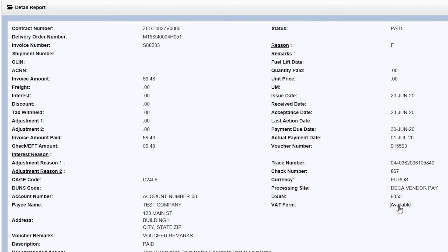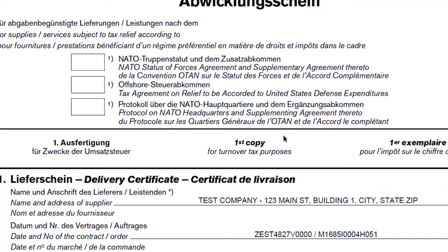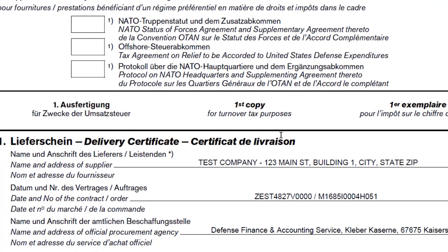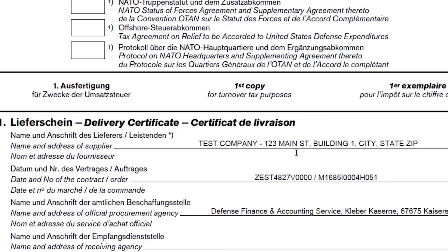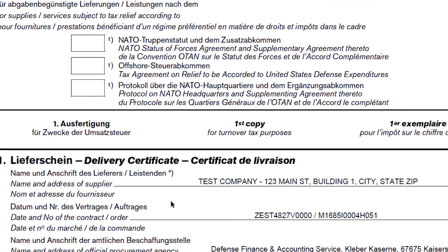Save the VAT Form or print it. Please make sure to review the VAT Form for accuracy and sign the form before submitting to the German Tax Authority.